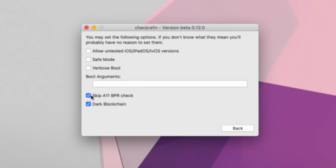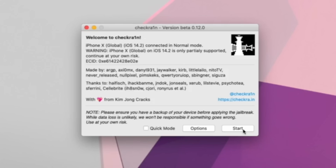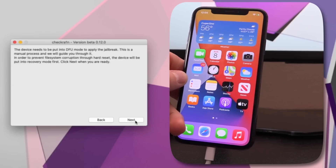If you're watching this video at a later point and there's some firmware past iOS 14.2, also check off 'Allow Untested iOS, iPadOS, tvOS Versions' at the top. Now go ahead and click Back to proceed. You can see we now have a different message saying that the iPhone X Global is only partially supported — continue at your own risk. That's exactly where we want to be right now.